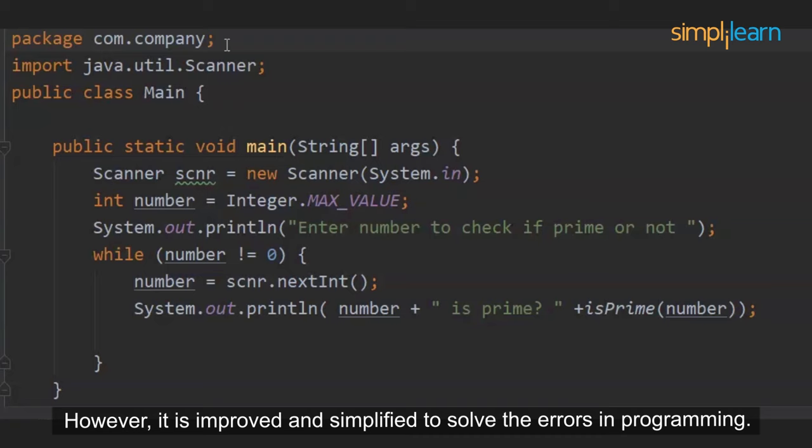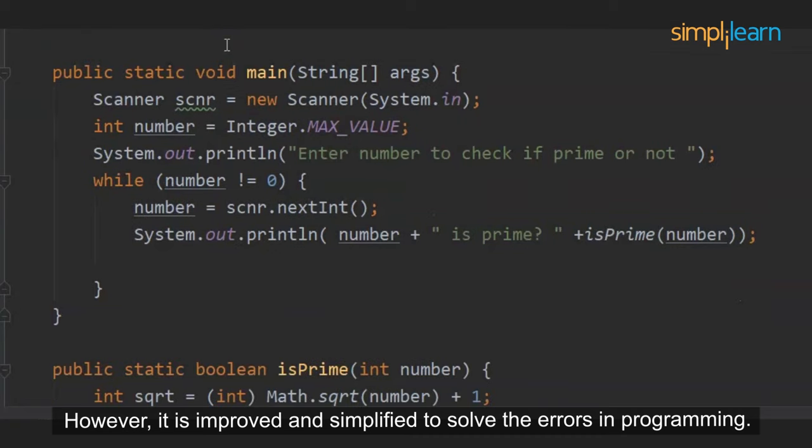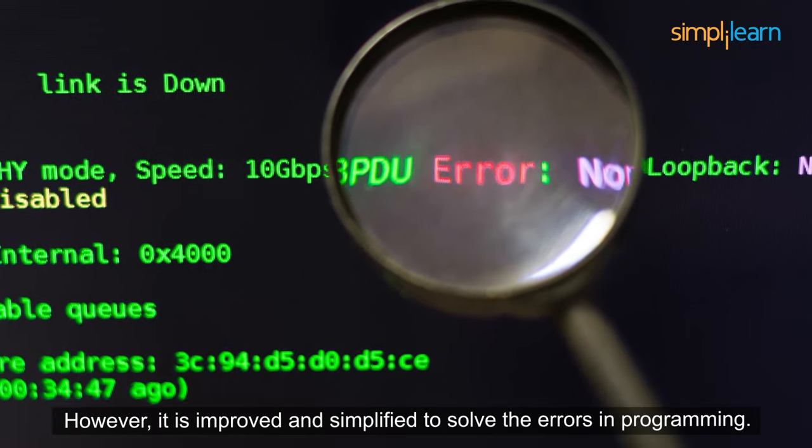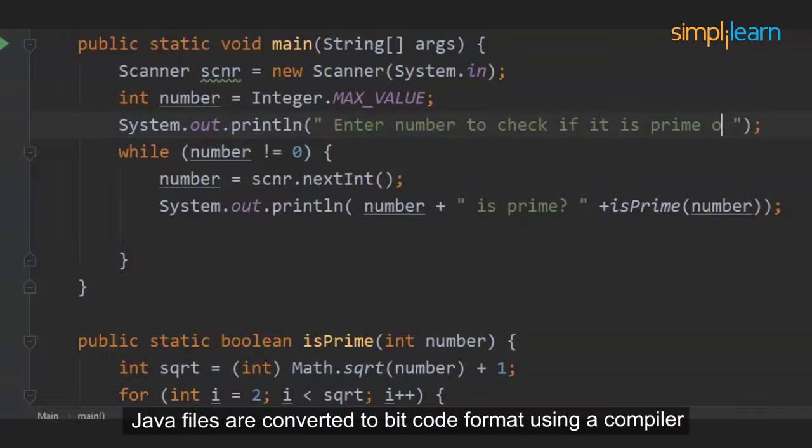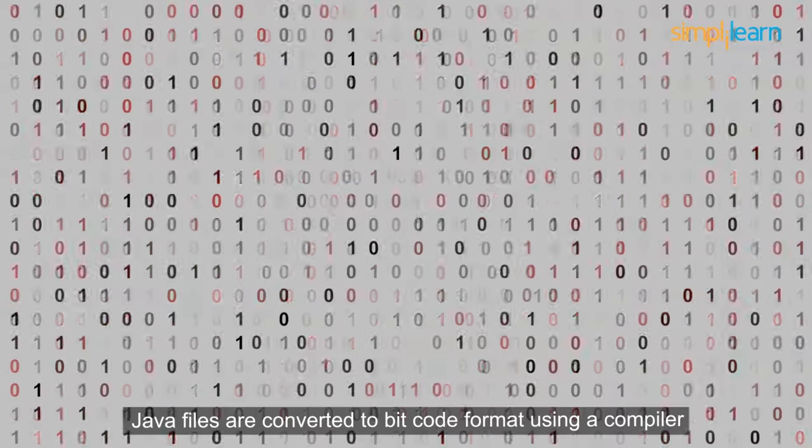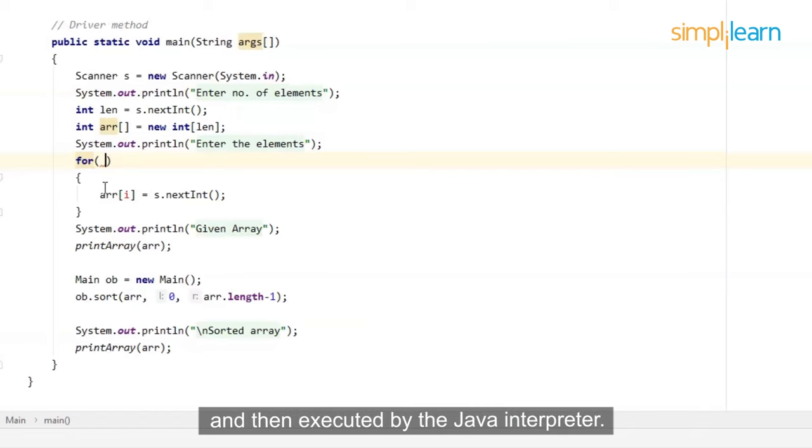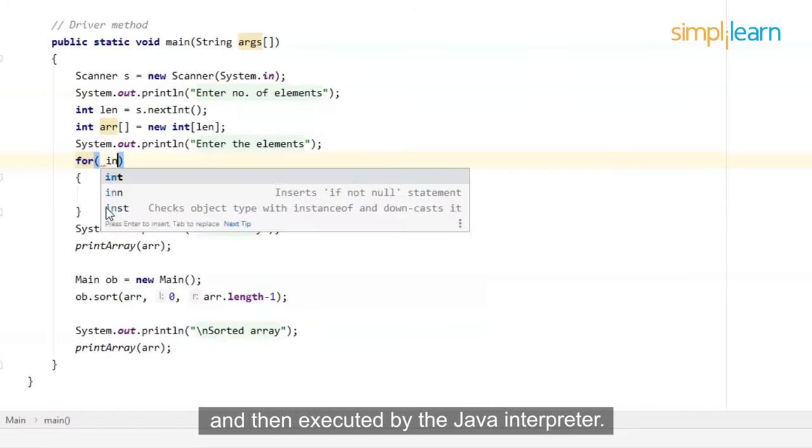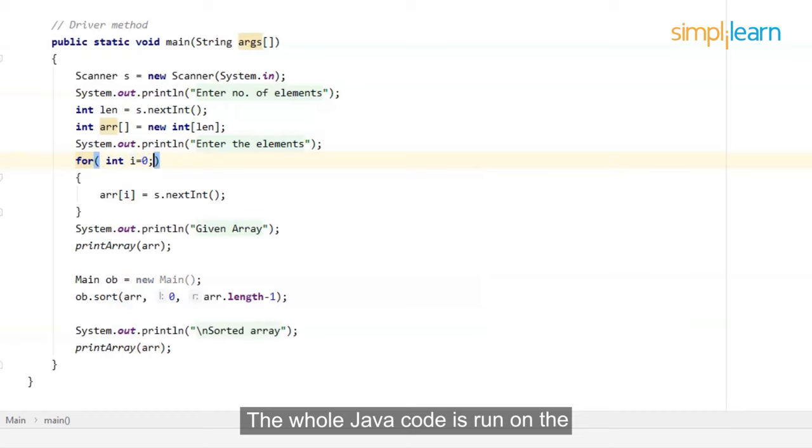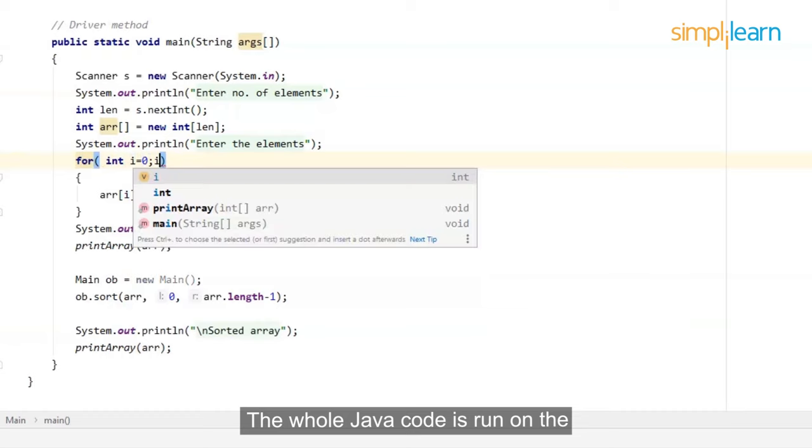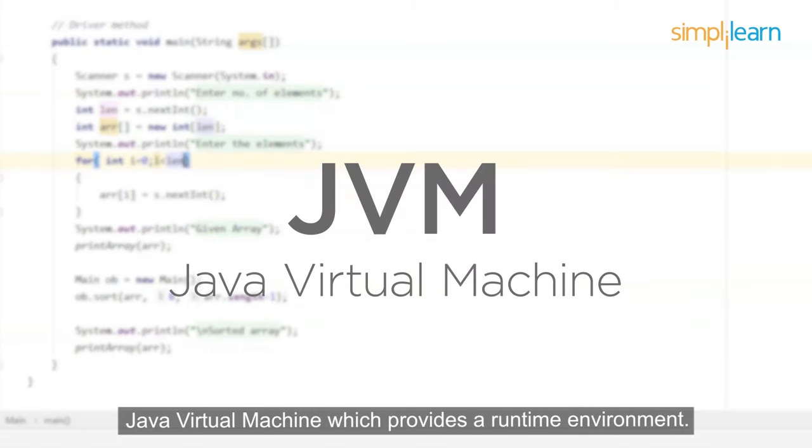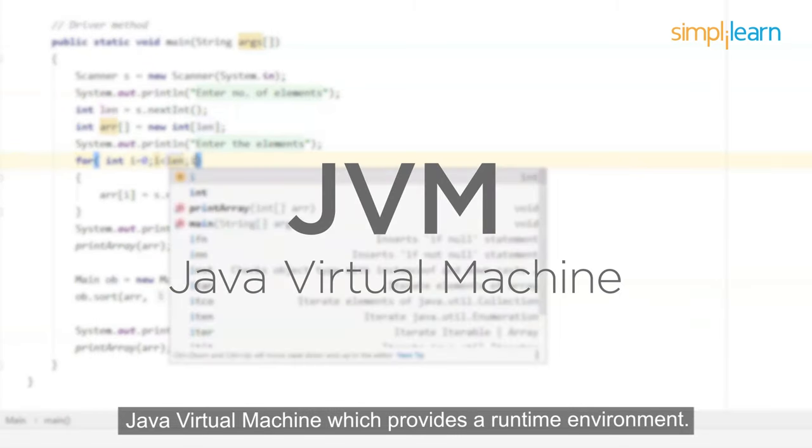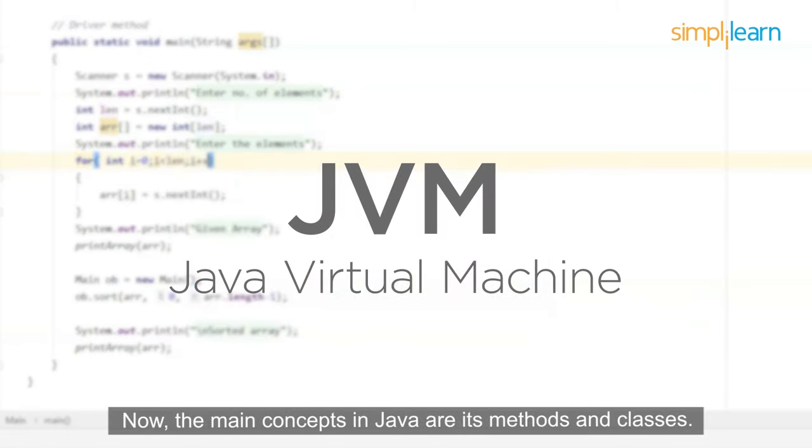However, it is improved and simplified to solve the errors in programming. Java files are converted to bitcode format using a compiler and then executed by the Java interpreter. The whole Java code is run on the Java virtual machine, which provides a runtime environment.